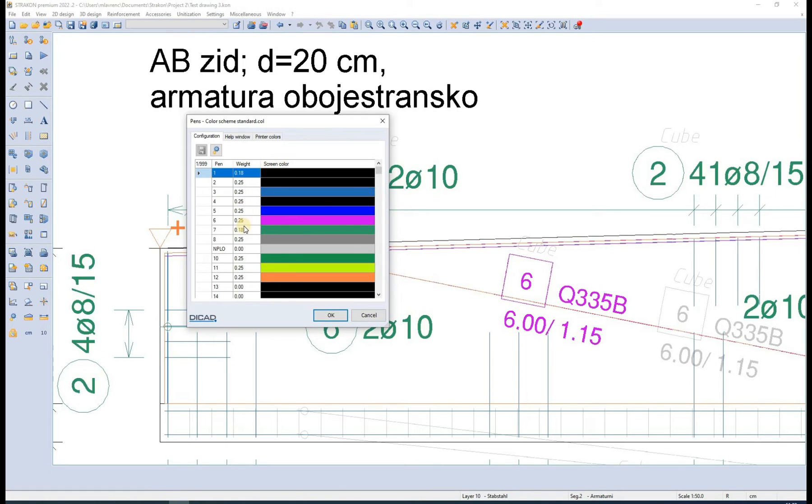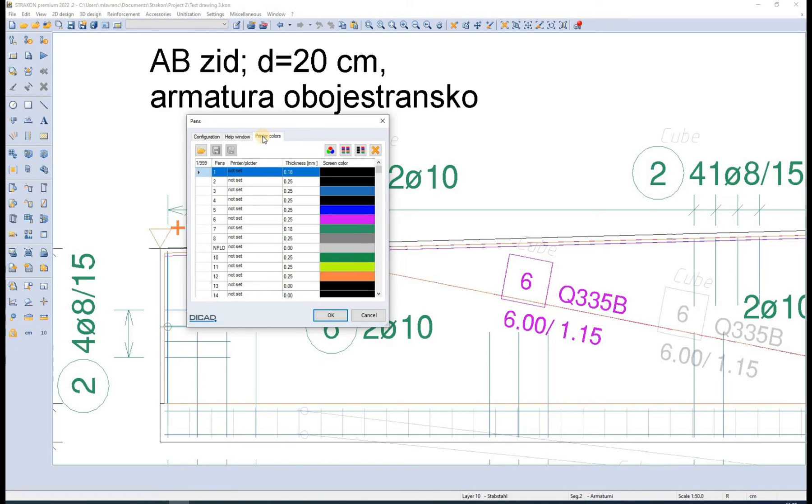When printing a drawing, different printer plotting drivers are available for us to choose from. We can modify them here.